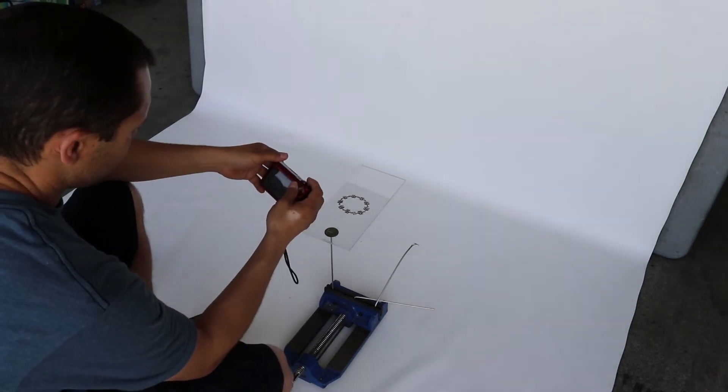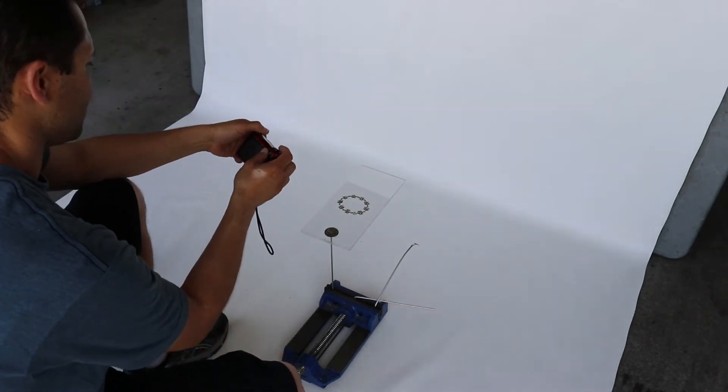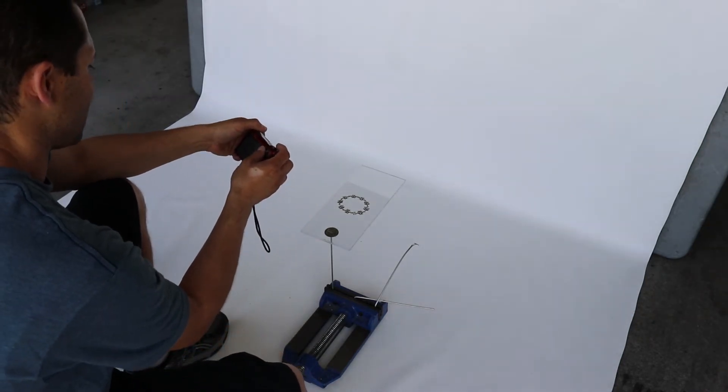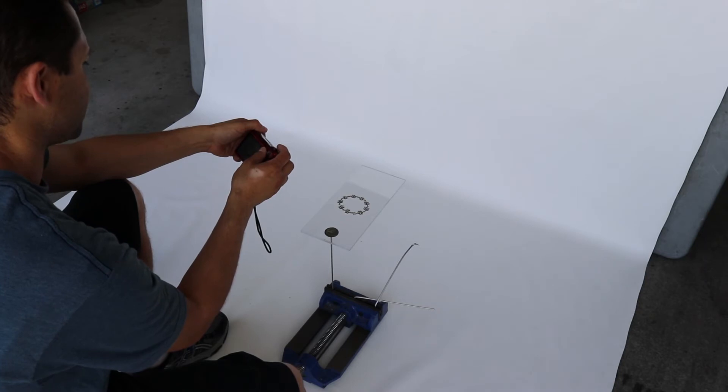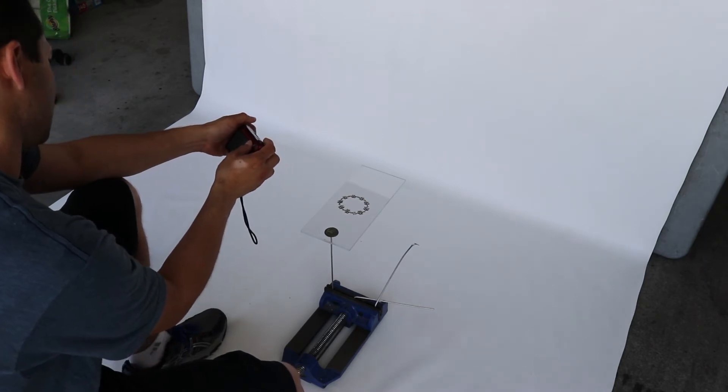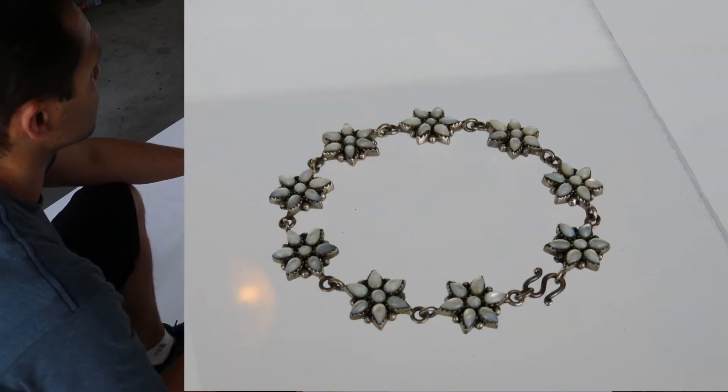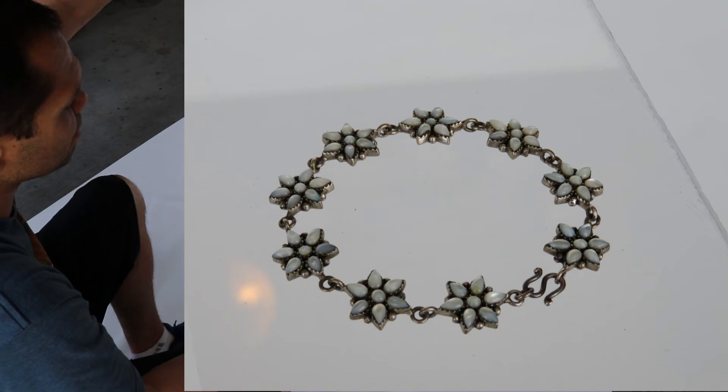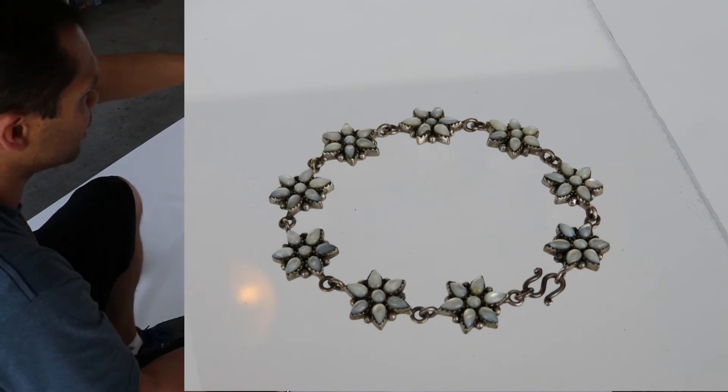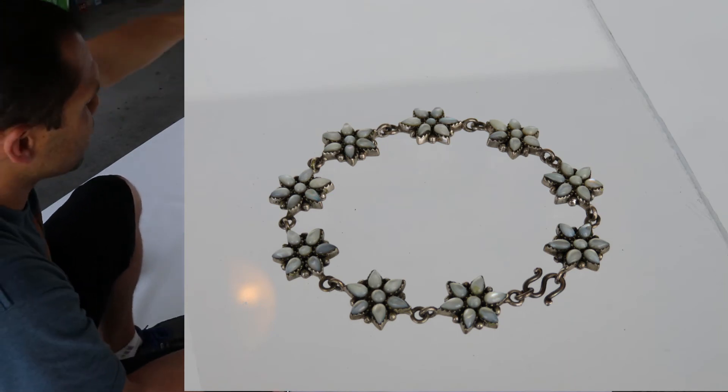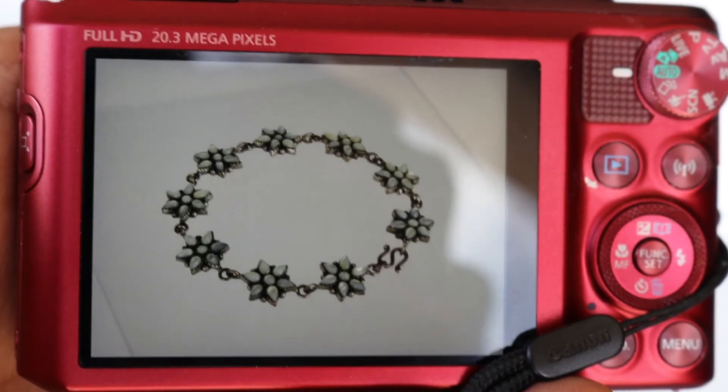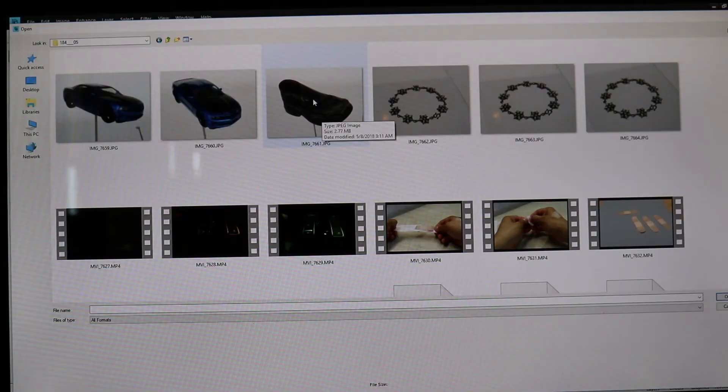When you take the photo, you have to angle the camera so that any reflection in the plexiglass is off to the side. In this case, I have the light bulb for my garage door opener and the edge of the backdrop that might show up. There we go, that looks pretty good.